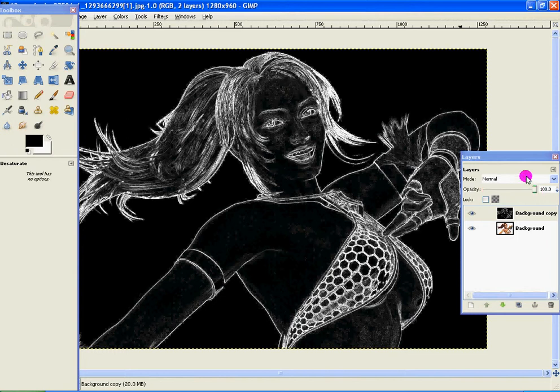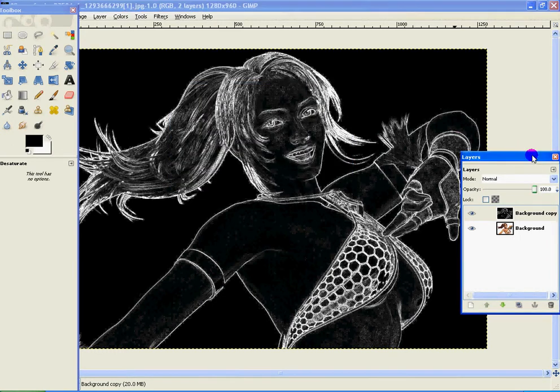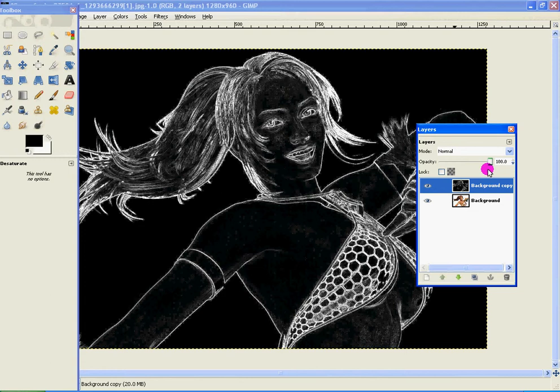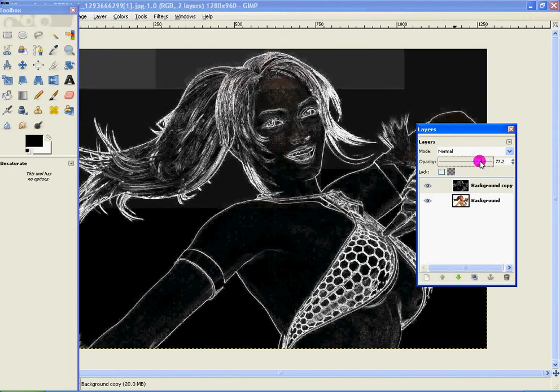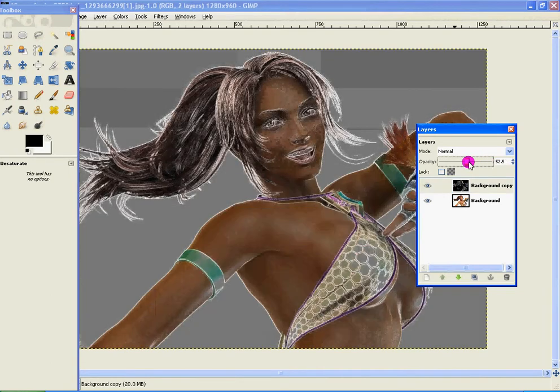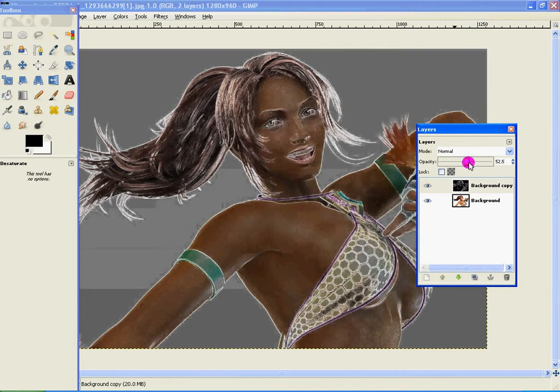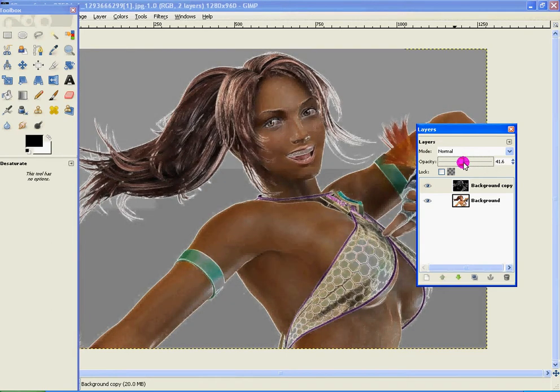Anyway, go to your layers now. Go to your layers now and change the opacity as much as you want. If you want. Just to get some color back.